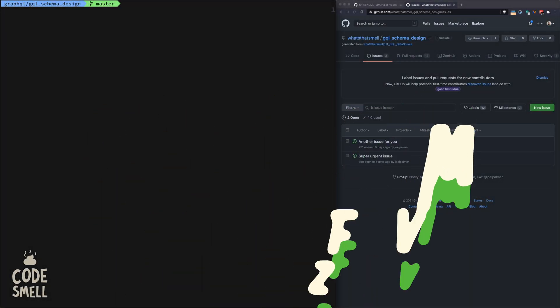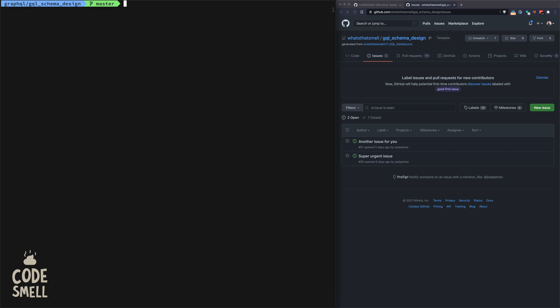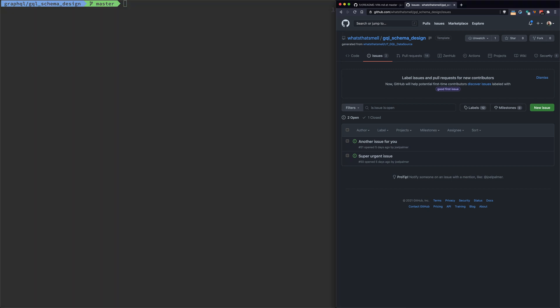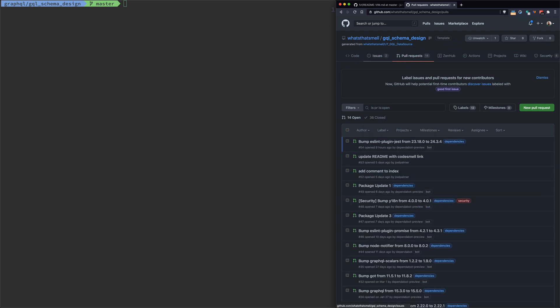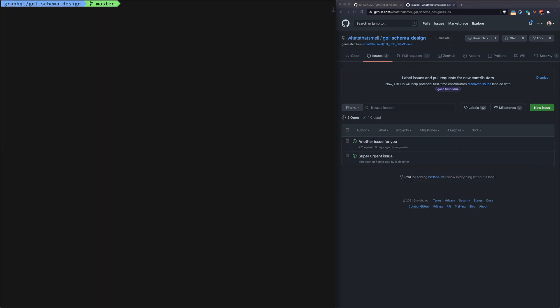We're going to talk about getting the GitHub CLI working within Vim, specifically NeoVim, although not required. If we look at a repo that we used in a past video about GraphQL schema design, you can see we have some issues and PRs.